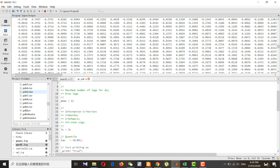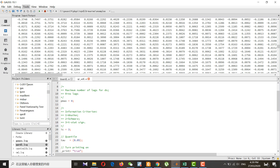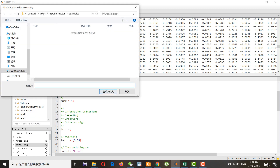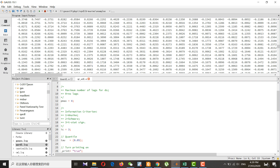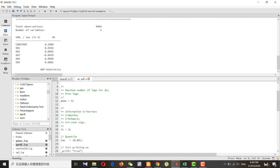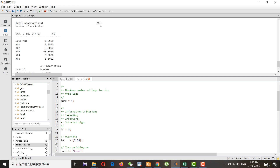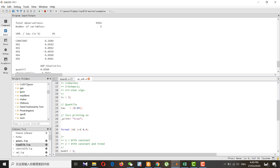You need to set your working directory. Once you set the working directory, you can run the code. You can see I got the results, and accordingly you can change settings for each quantile and get the results.